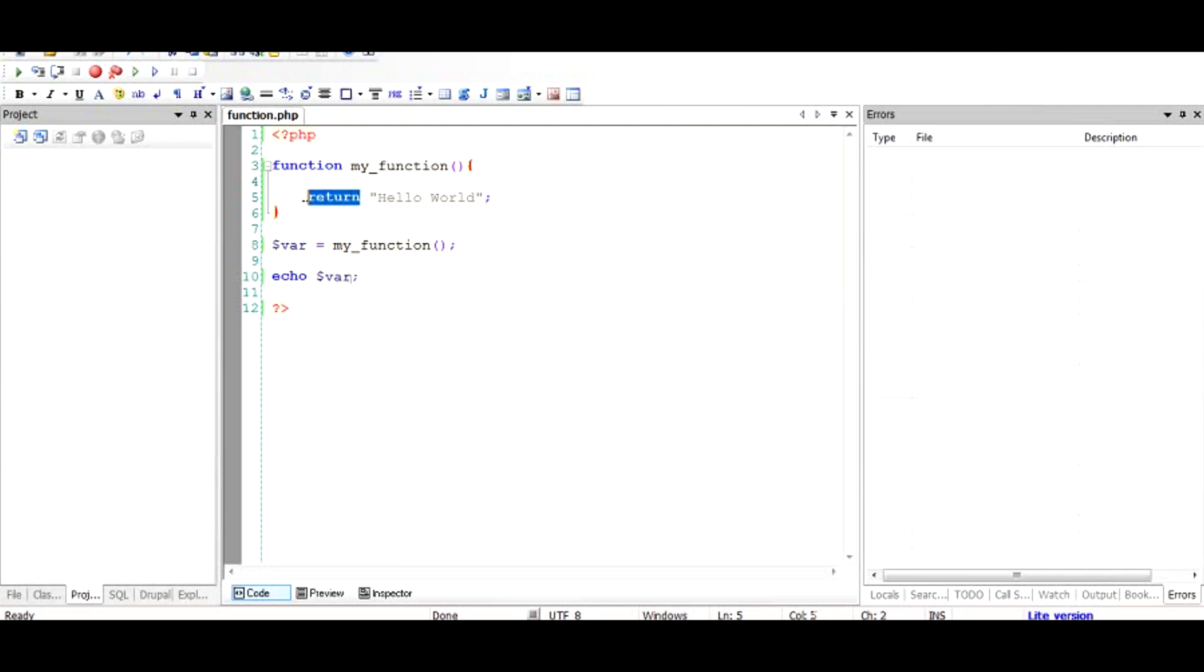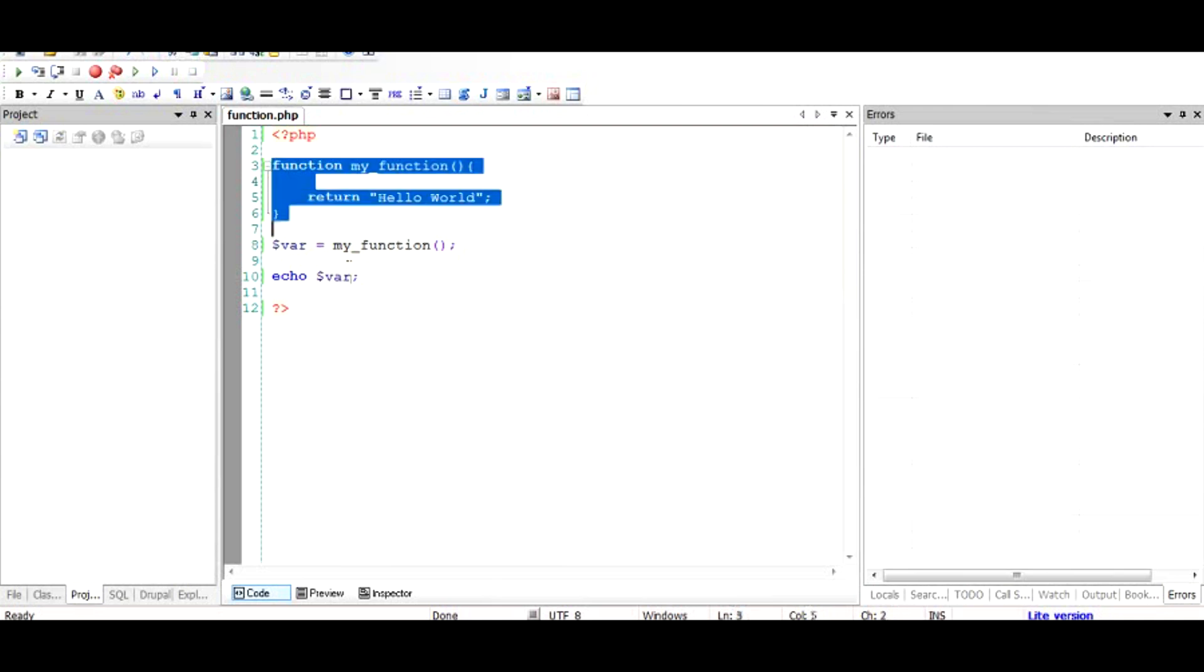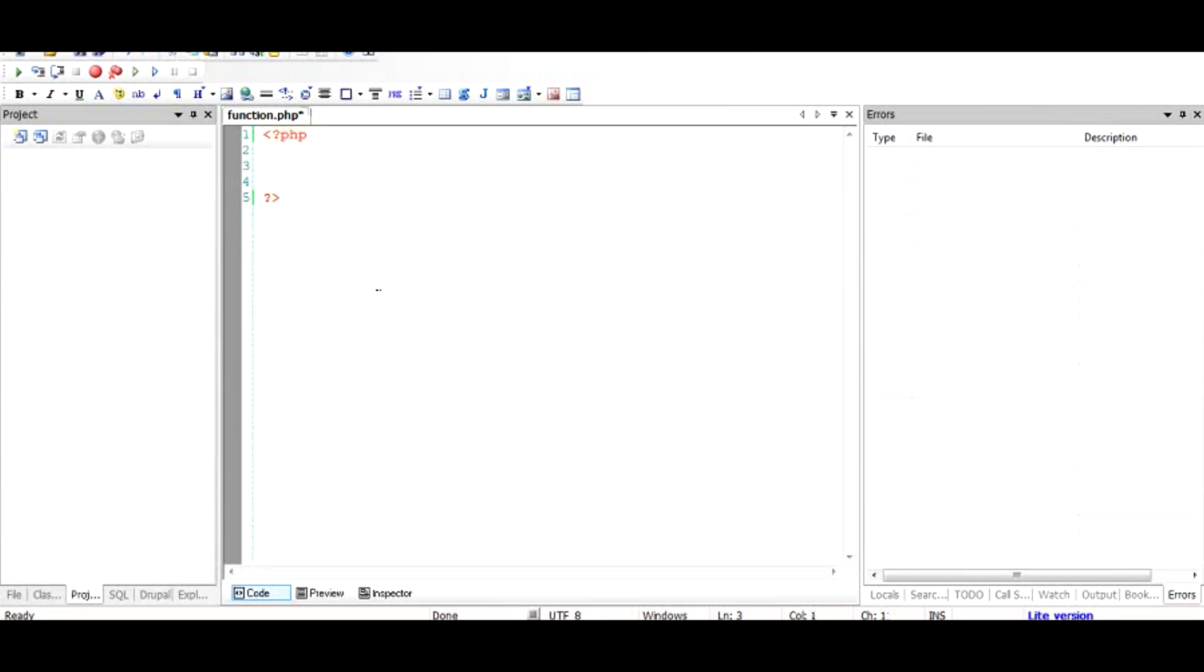This is the purpose of the return keyword. Now as I told you, we will talk about the things that lie between the round brackets.